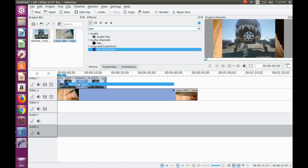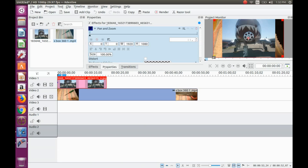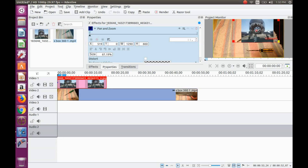In the project monitor, grab any red corner, dragging it inward to shrink to the proper size. Once this is done, go to the center of the photo and grab the crosshairs to place the photo in the proper area.